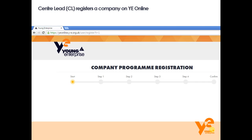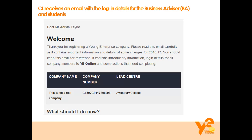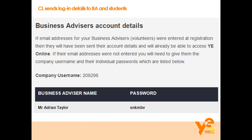What you're looking at is the registration screen that the centre lead will see when they're registering a company on YE Online. They'll go through a five-step process and on completing that process they'll get an email with login details for themselves, for the business advisor, and for their students. The centre lead should pass on the login details to business advisors. That six-digit number is what you'll use as a username initially to log in, and there's also a generated password to give you a first-time login to YE Online.